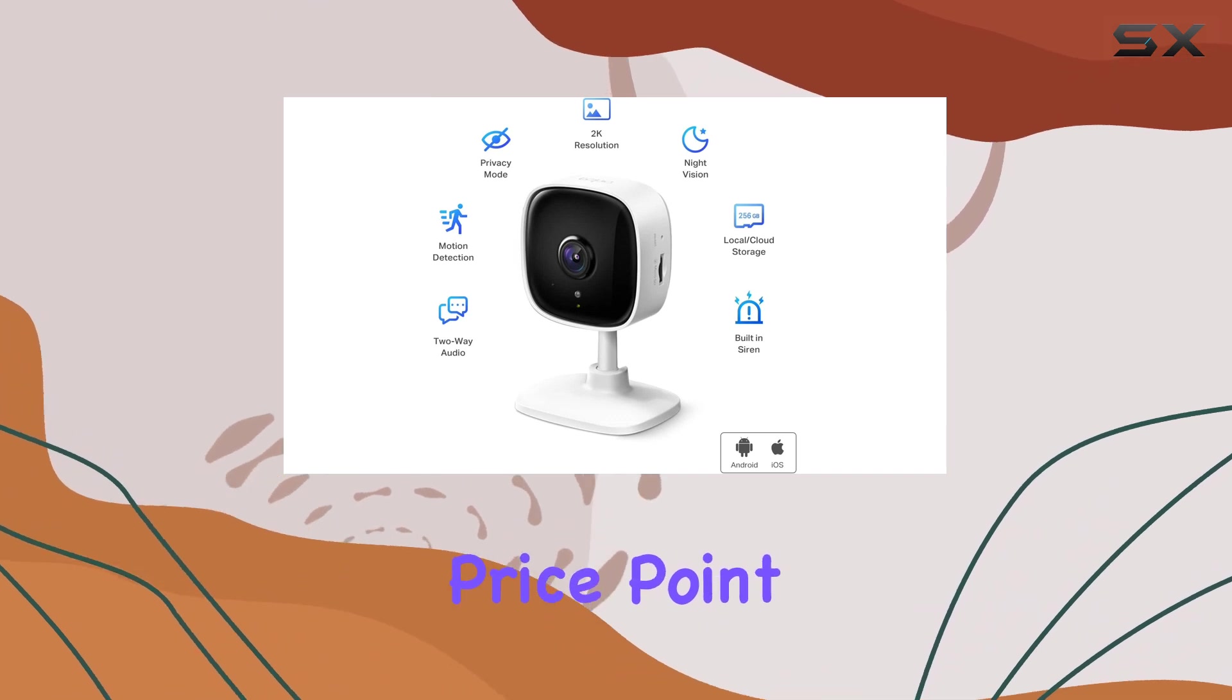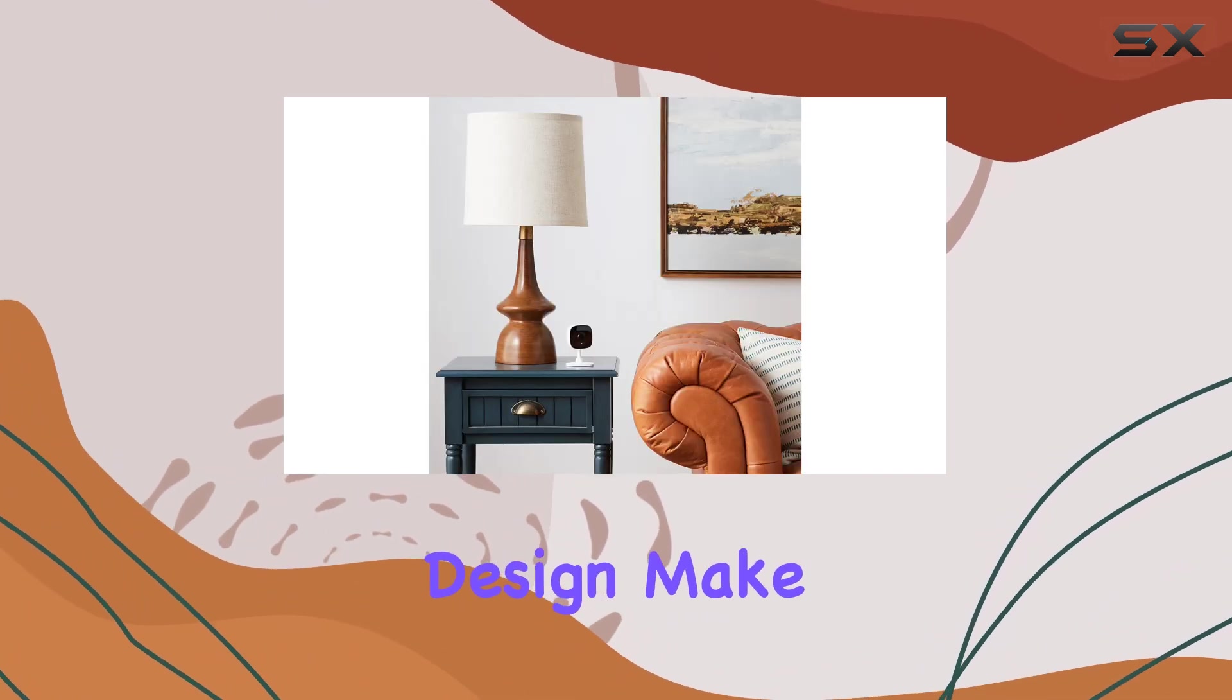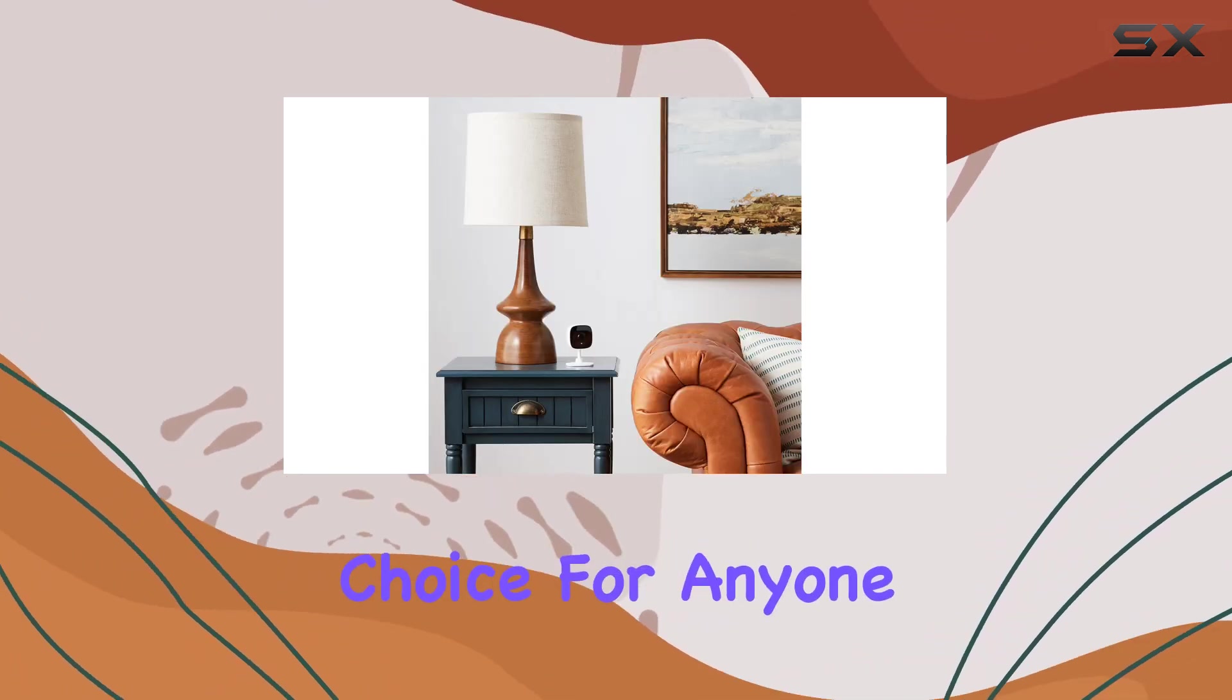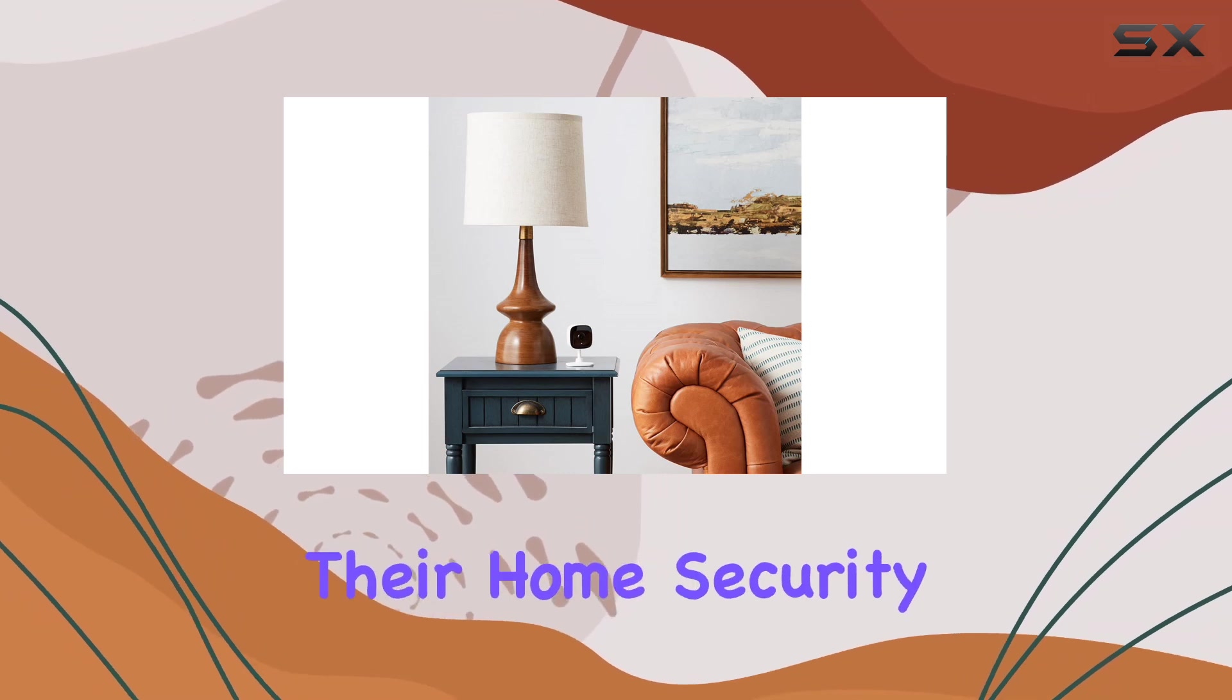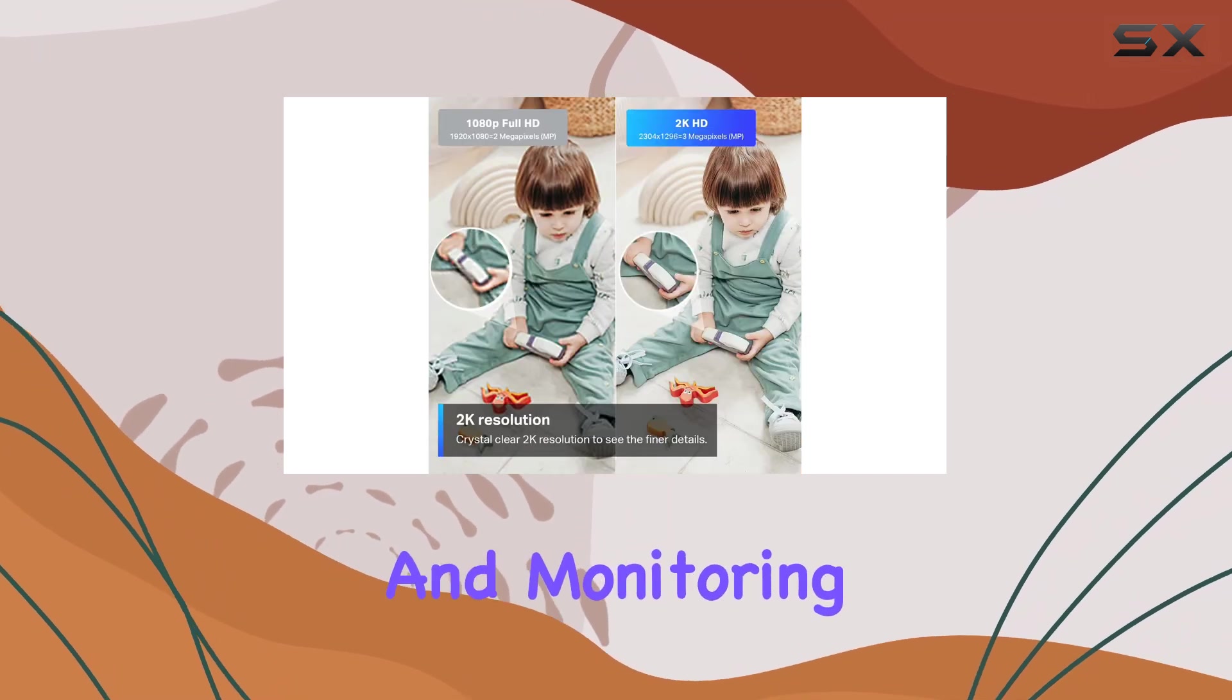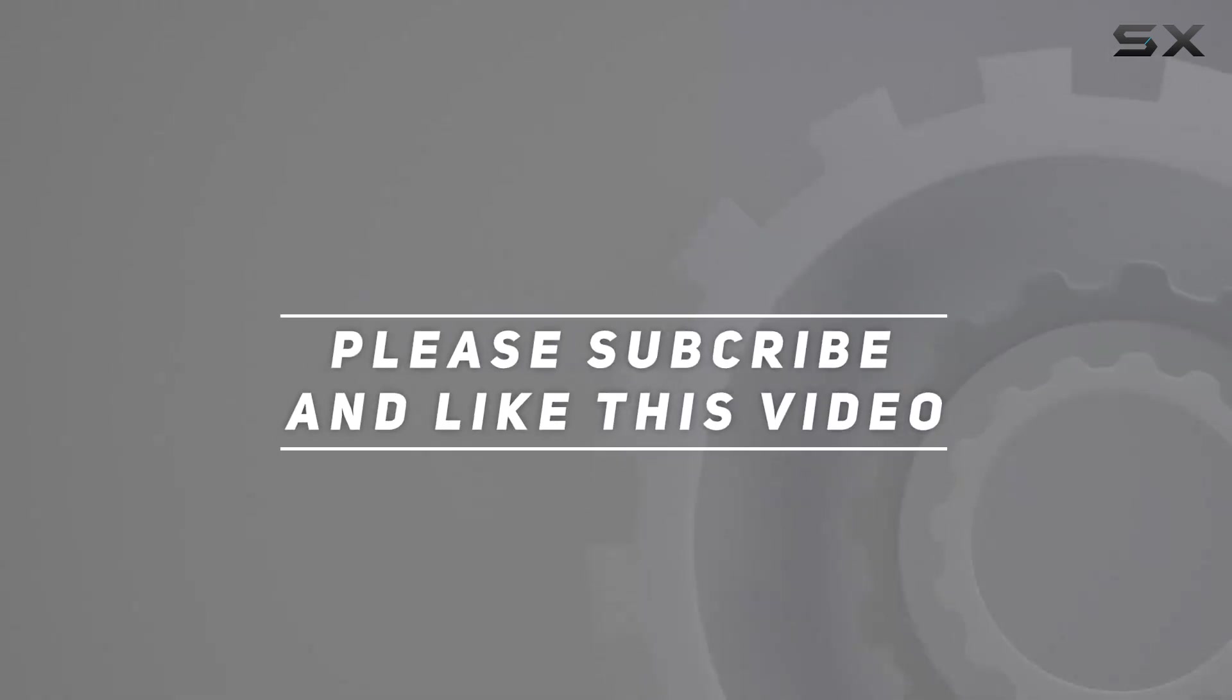Its affordable price point and feature-rich design make it an excellent choice for anyone looking to enhance their home security and monitoring setup. Check out the video description for updated price and thank you for watching this video.